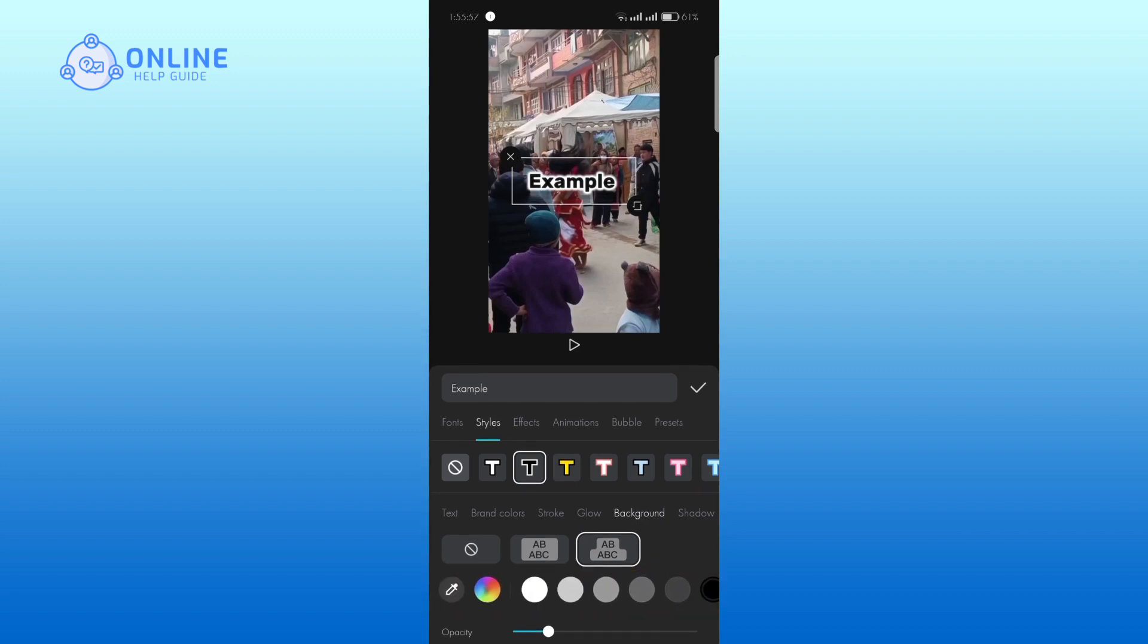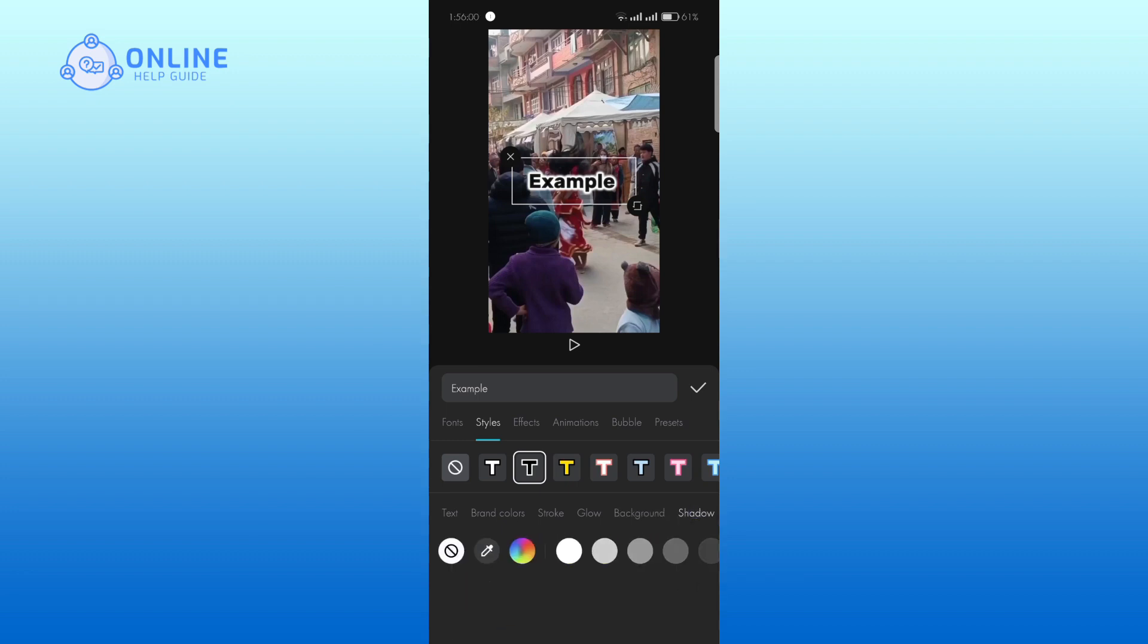You can adjust the color and blur. Tap on the shadow and choose the one which is appropriate for your video.